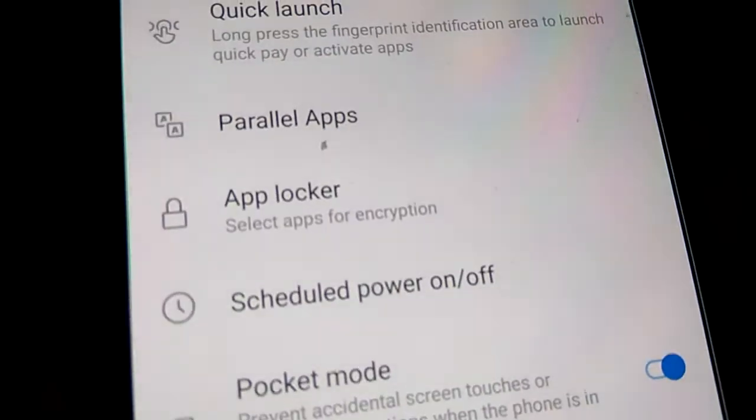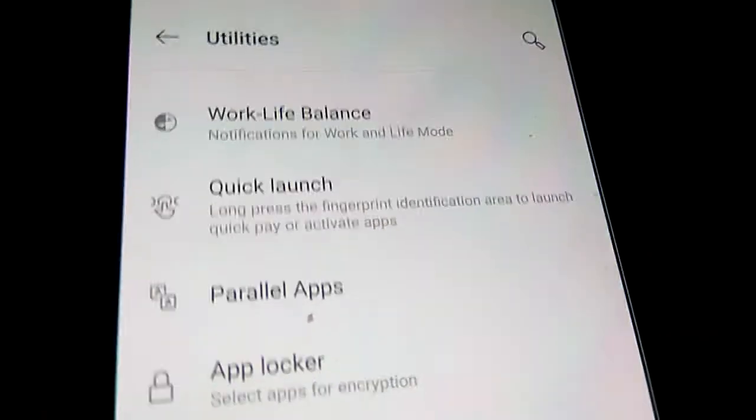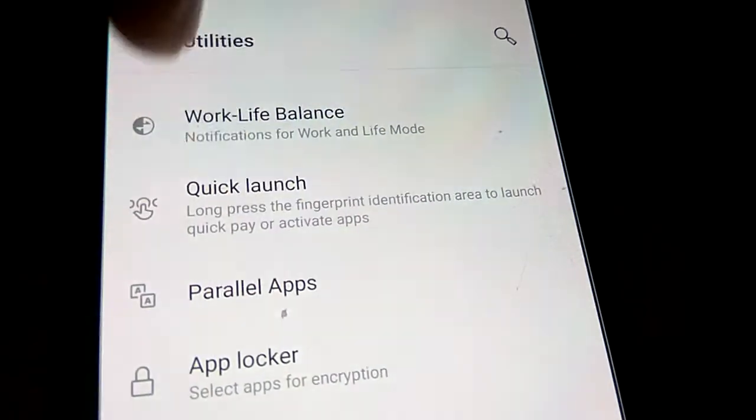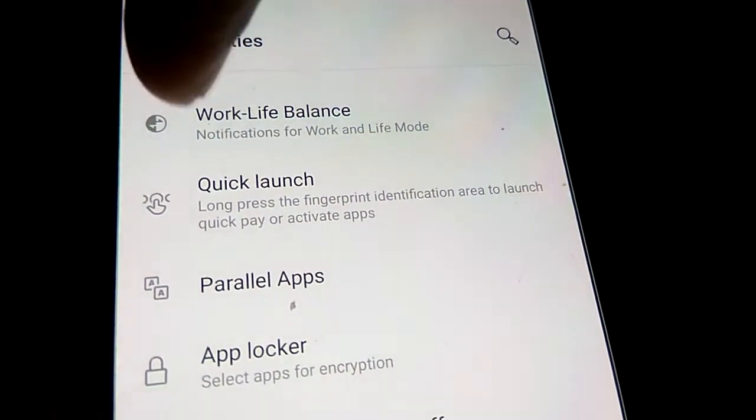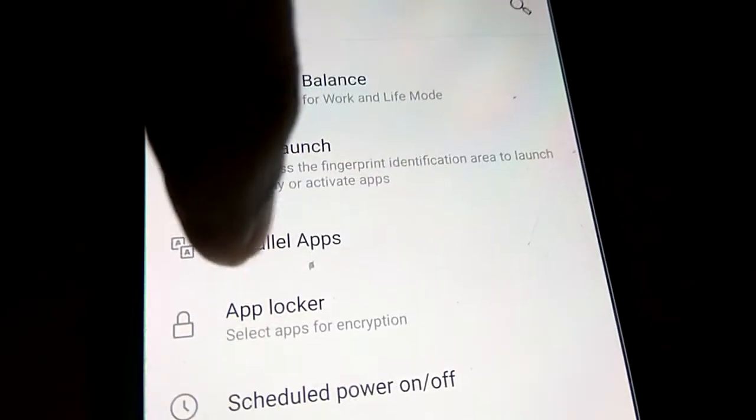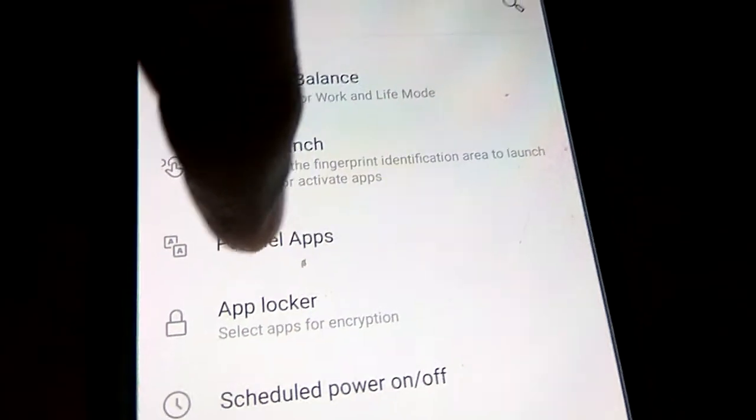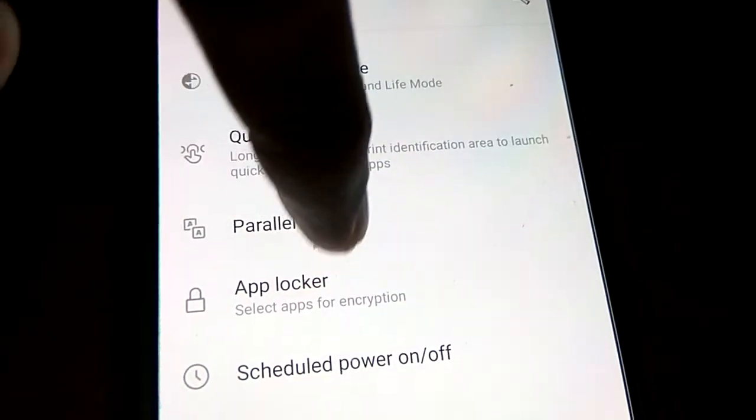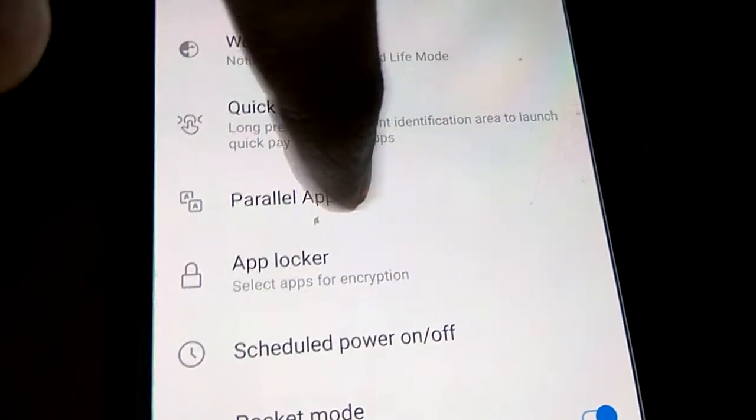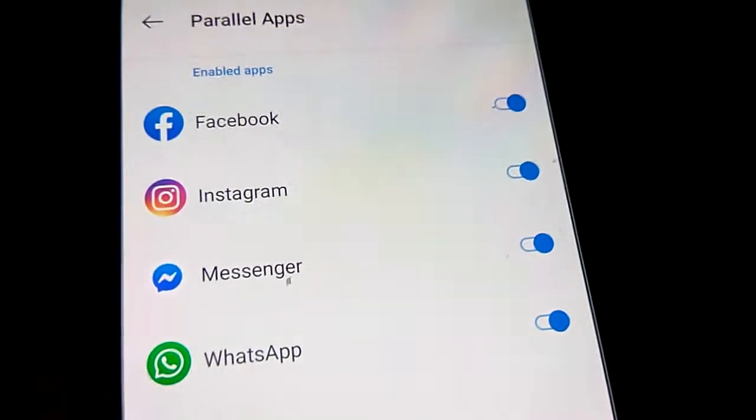In this Utilities you can see that there is an option to select Parallel Apps. You can see Work-Life Balance, Quick Launch, and after that there is Parallel Apps. You must simply click this Parallel Apps.